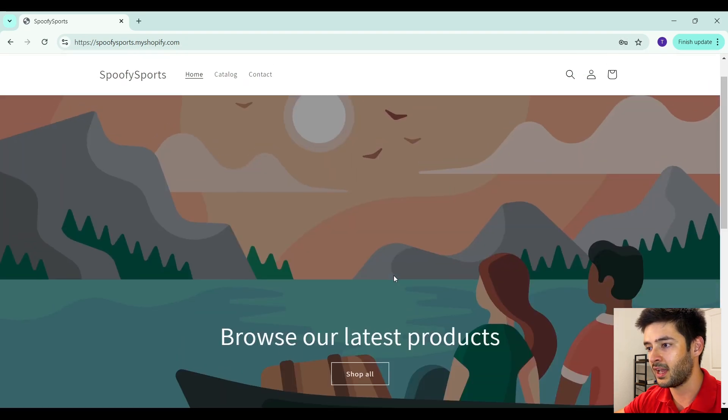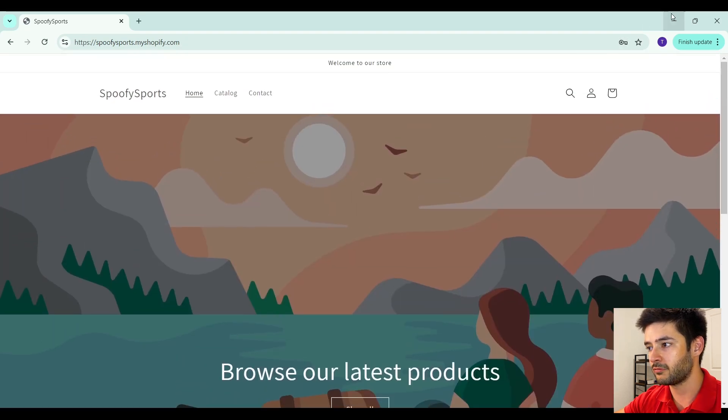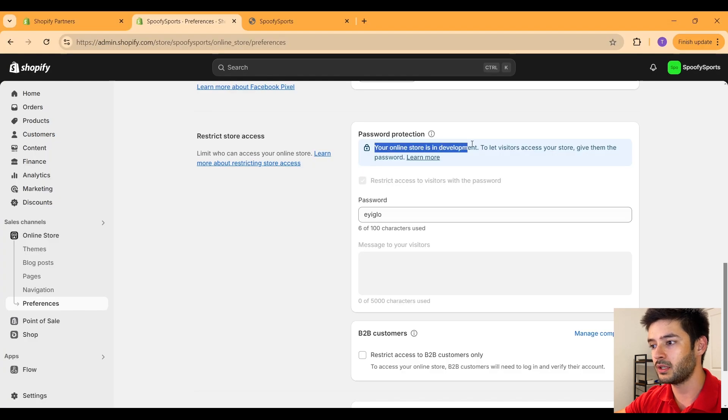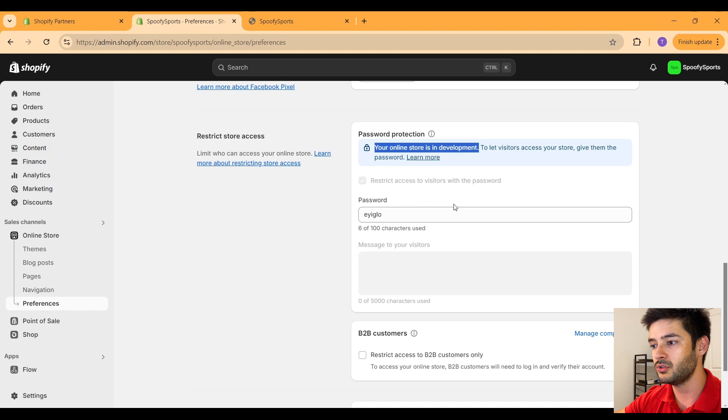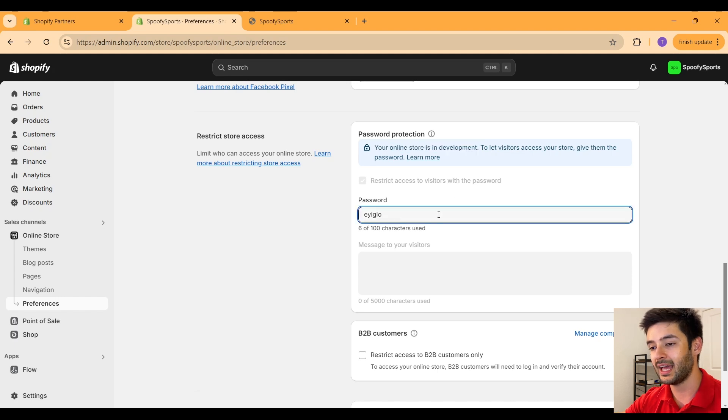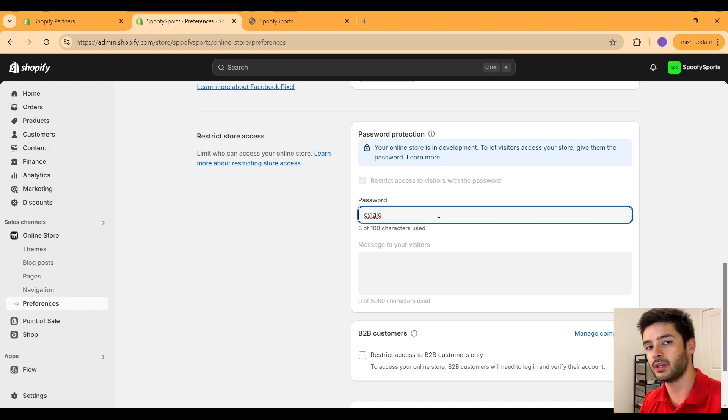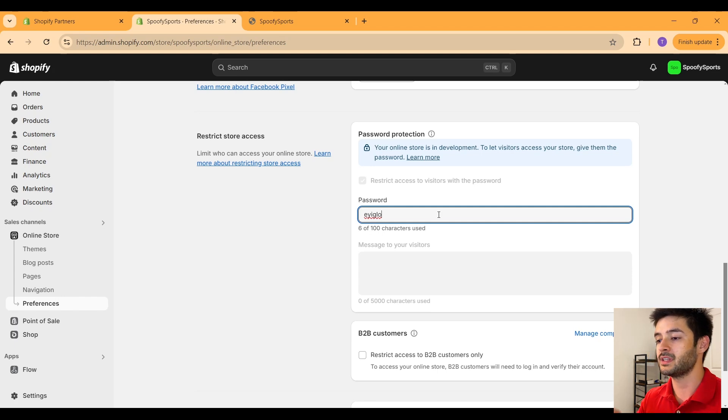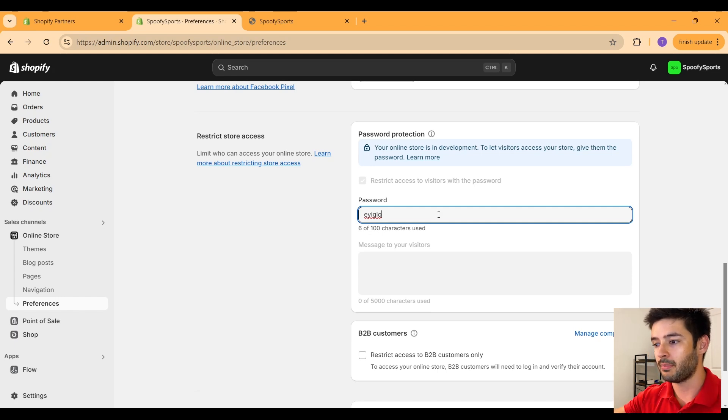And again, this simply happens because your online store is in development. So until you transfer this store to a client or possibly yourself on a different account and pay for the full service, this will be restricted by a password.